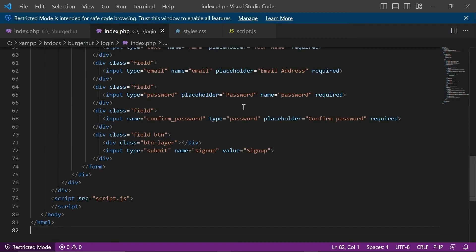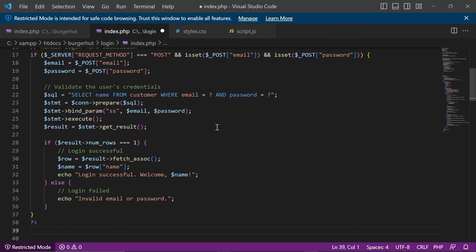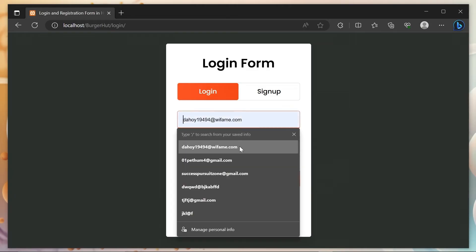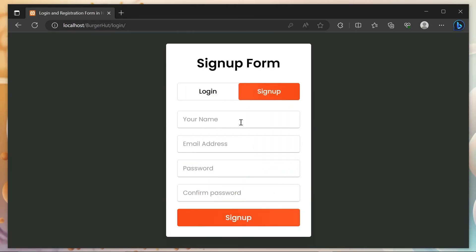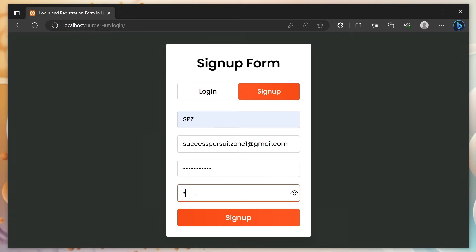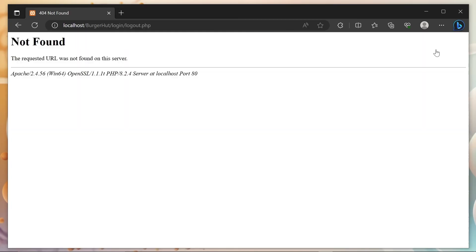We can paste it at the top of the index dot PHP file. Let's take a look. But the logout button is still not working.